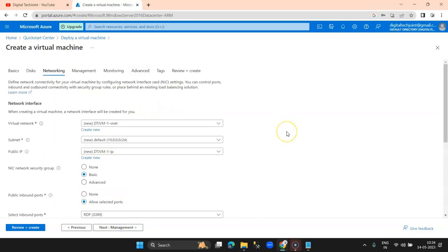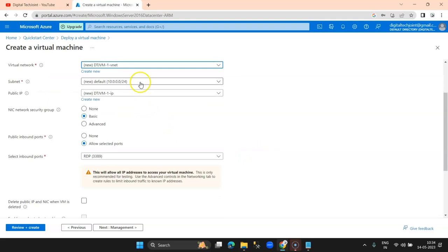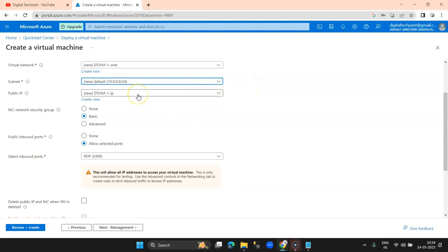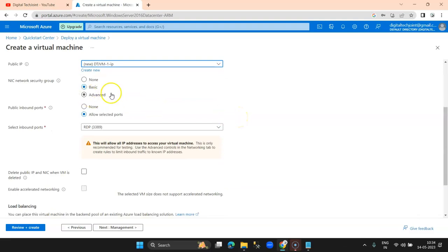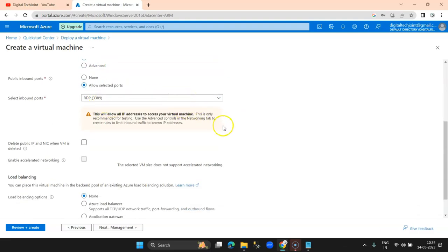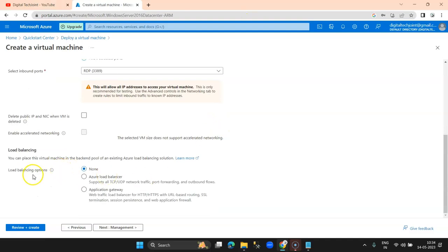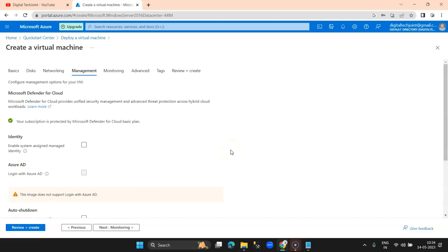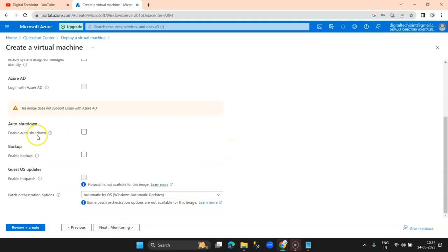I click on Networking. Here you can see the virtual network — by default it creates a new one. This is my virtual network and I have a subnet which allows a certain number of hosts and IP addresses. By default it is /22. A new public IP will be assigned to me, basic security, and inbound is RDP as I mentioned. I don't require load balancing for now.